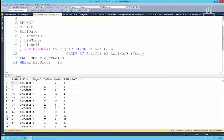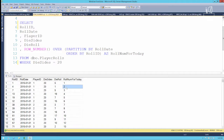Roll ID number 1 happened to be January 1st — player ID rolled the 20-sided die and got a 5, that was roll number 1 for the day. Roll ID number 4 was the second roll of the day because roll IDs 2 and 3 took place in between, but here we're just looking at 20-sided dice. So this is an instance where we can't trust the built-in ID if we limit the result set at all — we have to smooth over those gaps using the row number function.